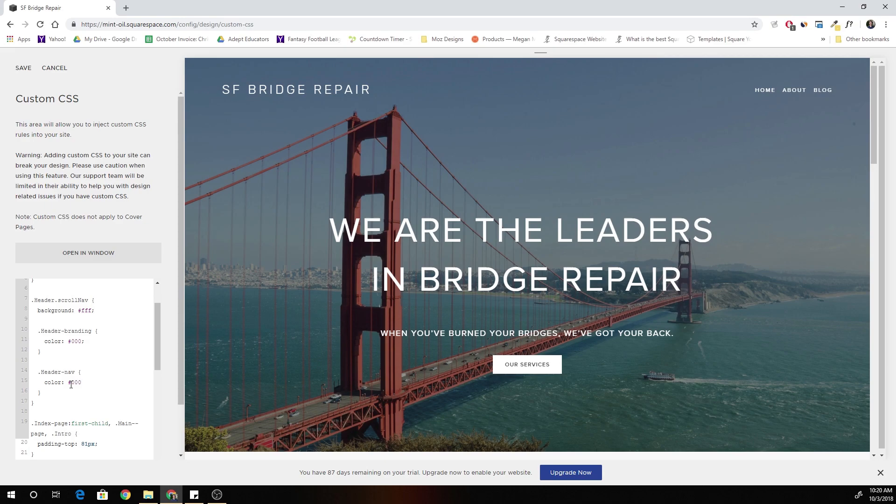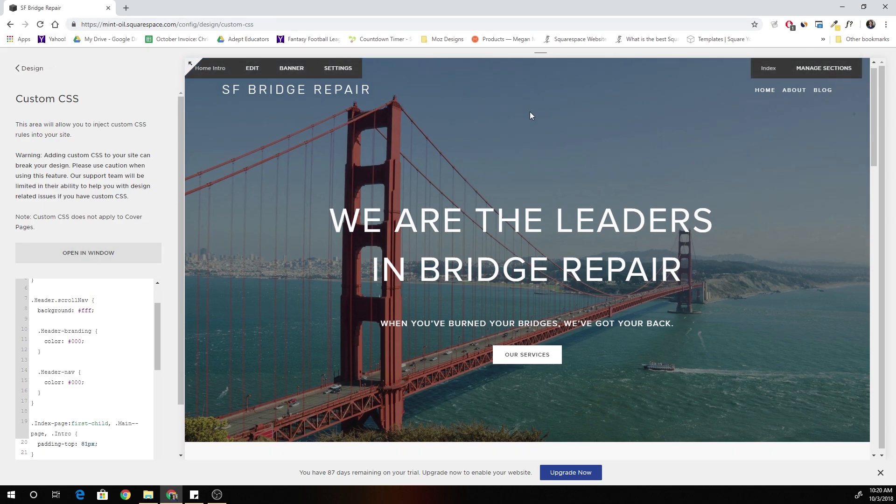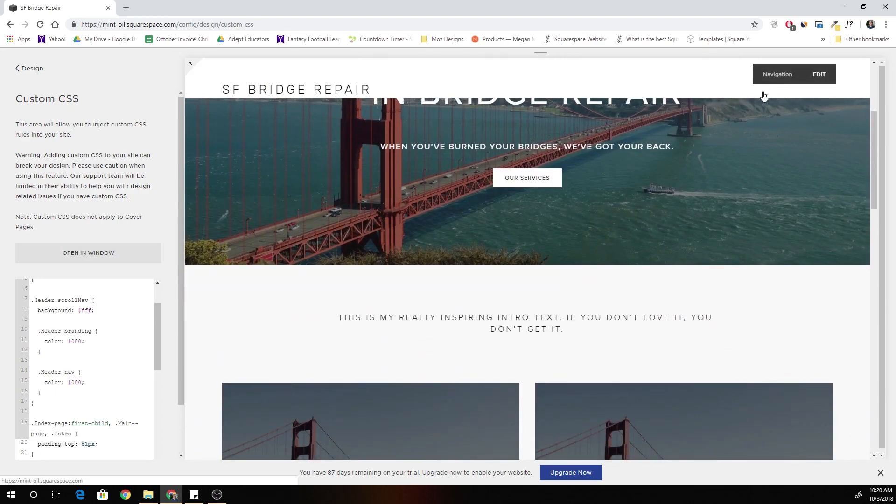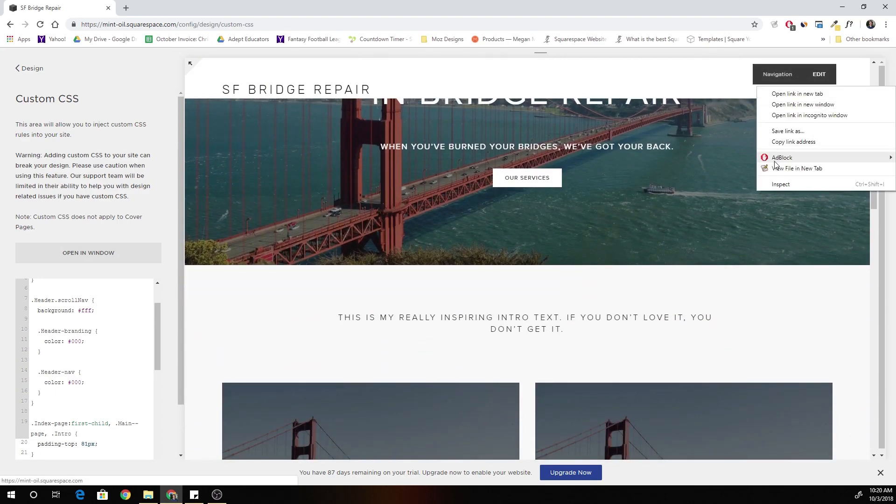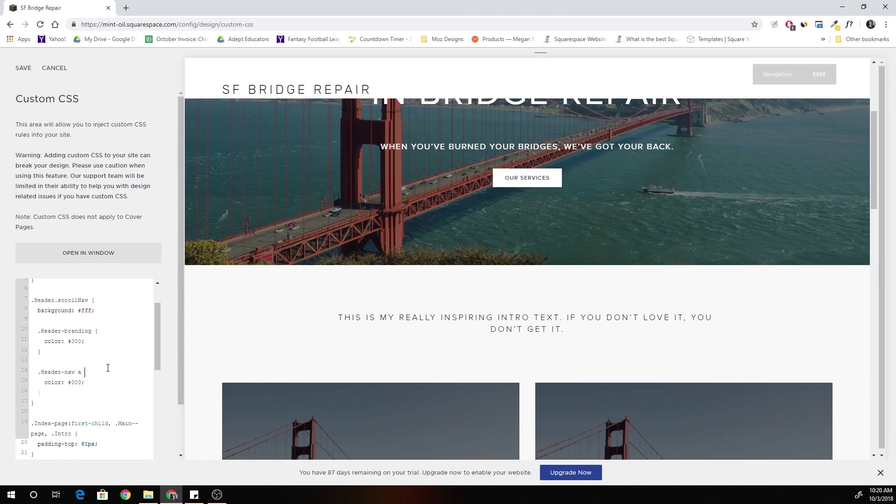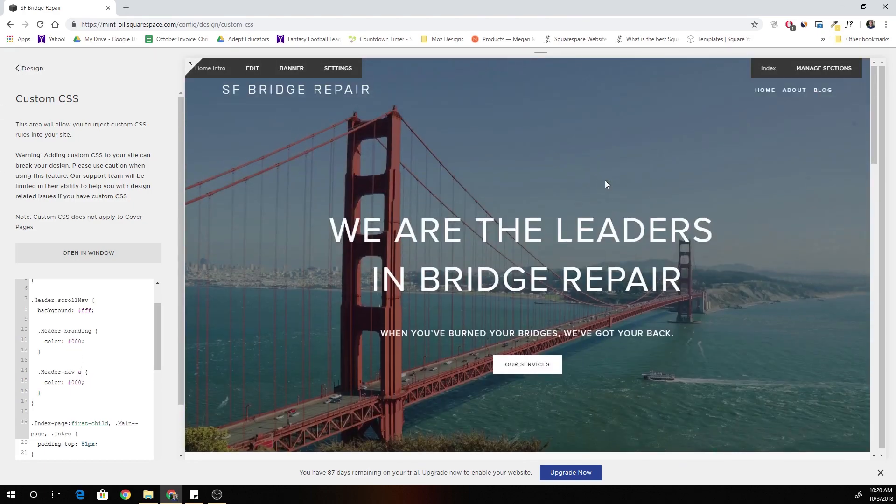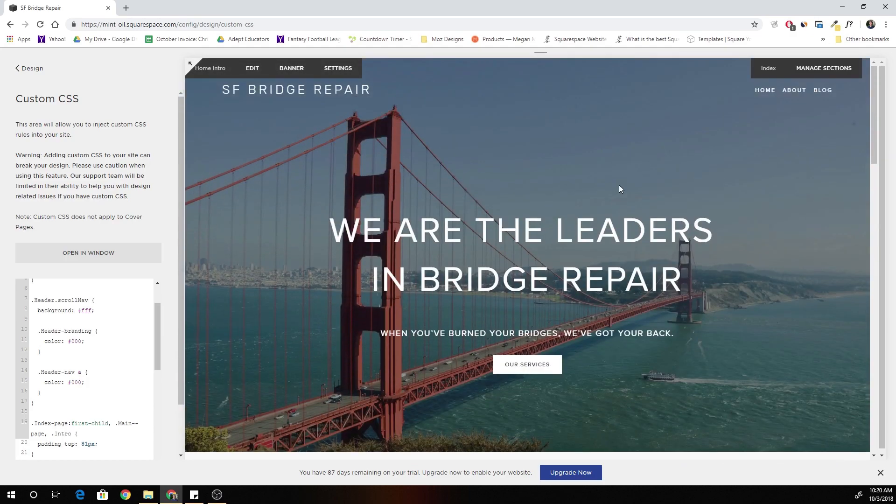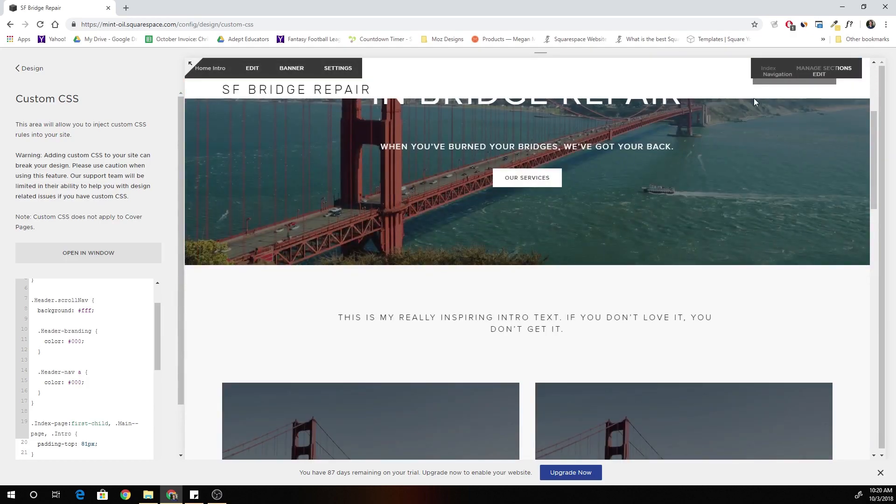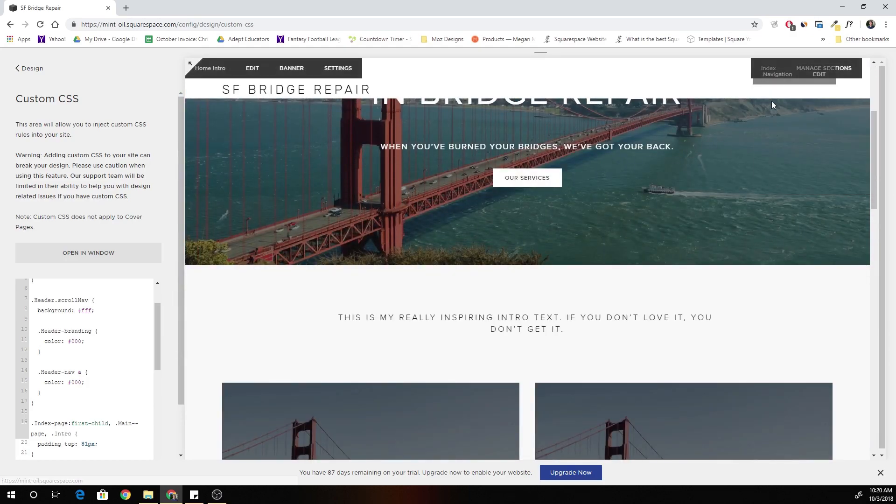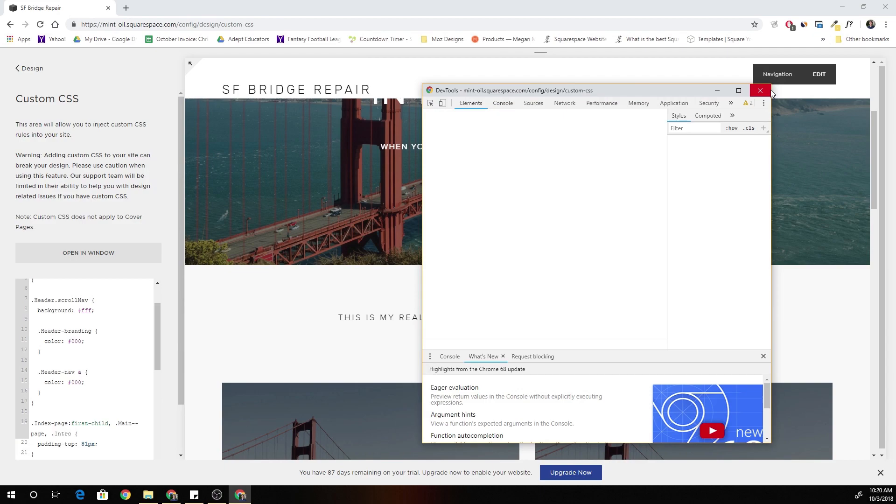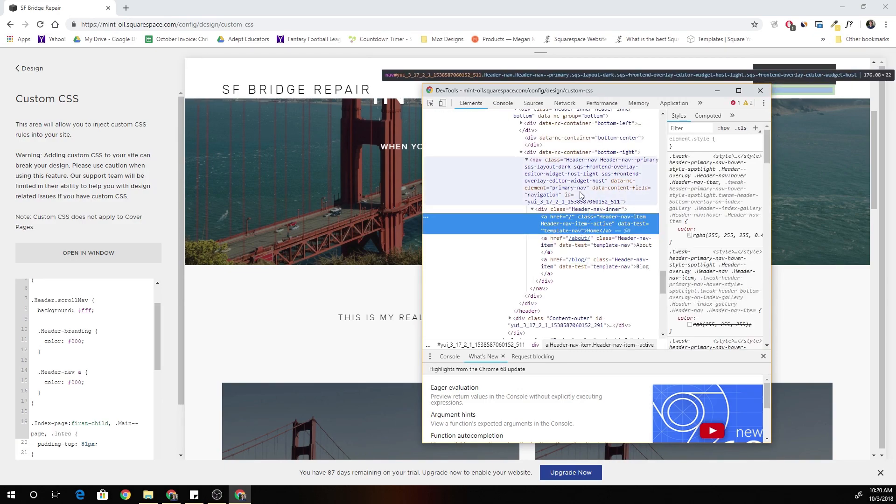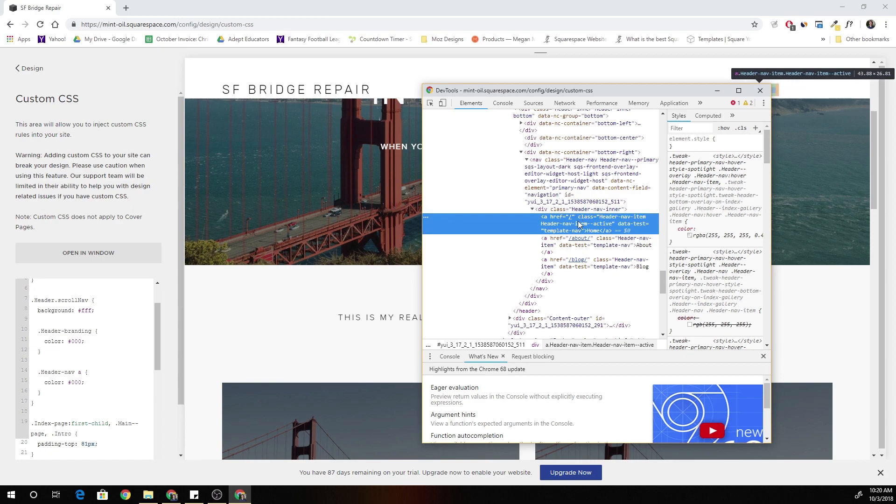We might have to, yeah I think we have to put in a because we have to target the actual links themselves. No, that didn't work either. A lot of this is just playing around.